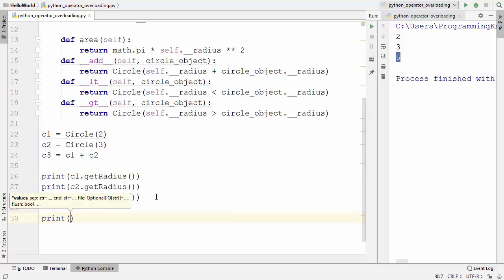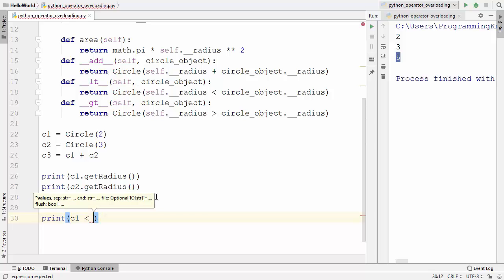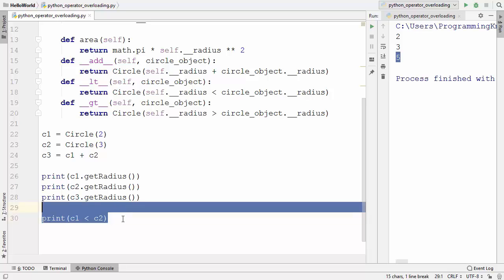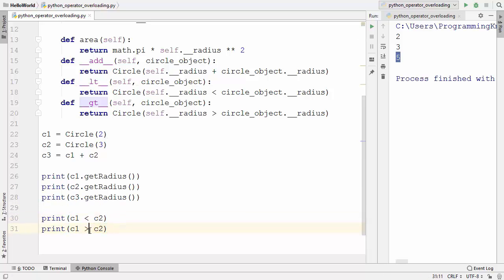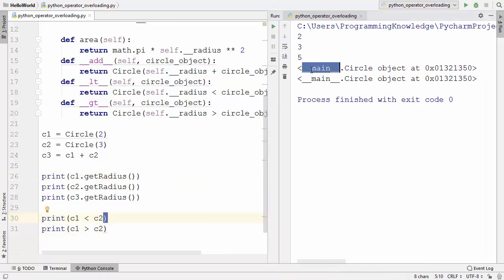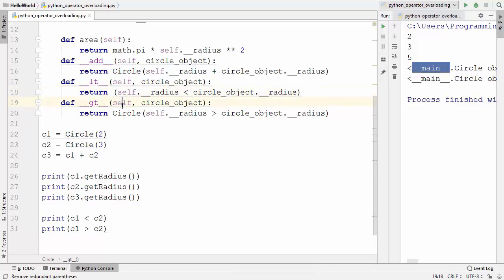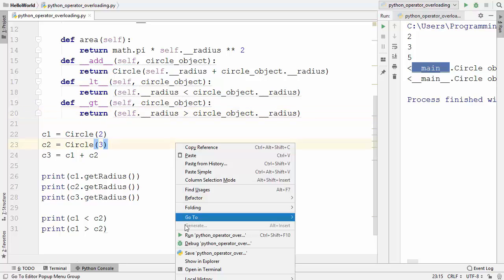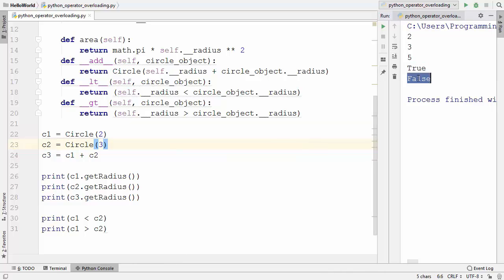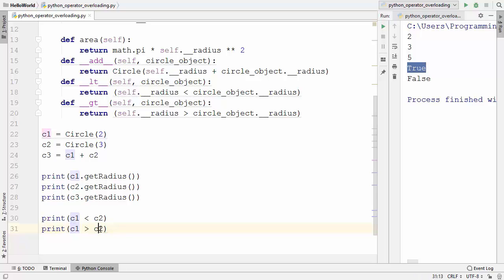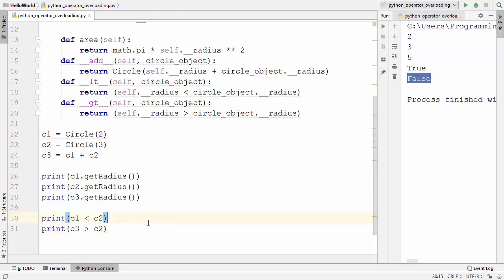With the two Circle instances already created, I write c1 < c2 and c1 > c2. Running the code initially returns the Circle constructor object, so I remove the class name wrapper and run again. Now it gives true and false — c1's radius is less than c2's, so that's true, and c1 is not greater than c2, so that's false. Checking c3 > c2 gives true, which is correct.